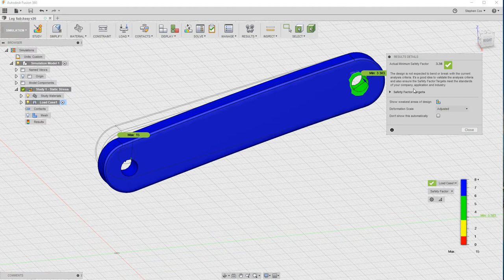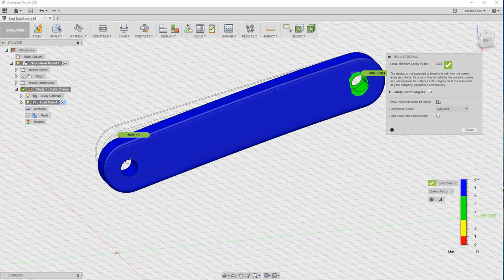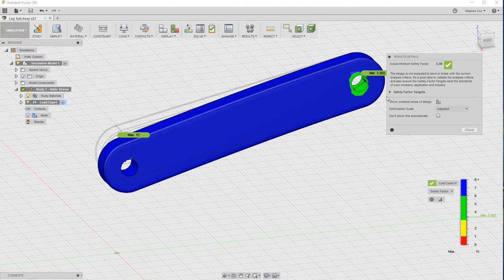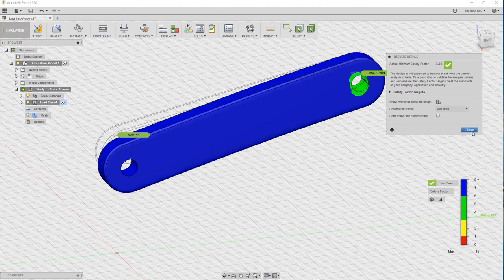Down here you'll get a recommendations area where you can actually open that up and it will give you some suggestions of things that you can do to either reduce the over-engineering of the part or increase the strength if it's looking to be weak. So this is the first indication of the results that you see as to whether your design is good. That's a great panel to pop up and give you that.